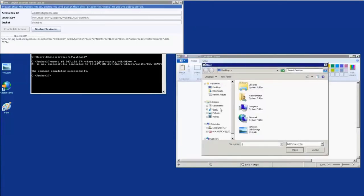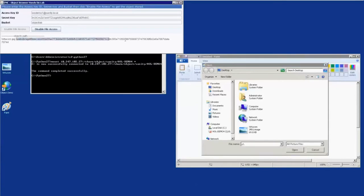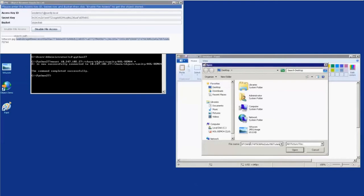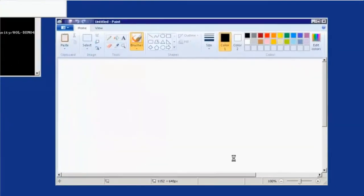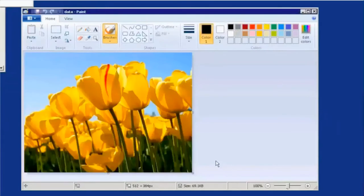So as you can see, what we're doing right now is we're actually going to open paint and open the image that we've placed within this object bucket. So we're going to copy the object string into Microsoft Paint and load our image. So there are flowers.